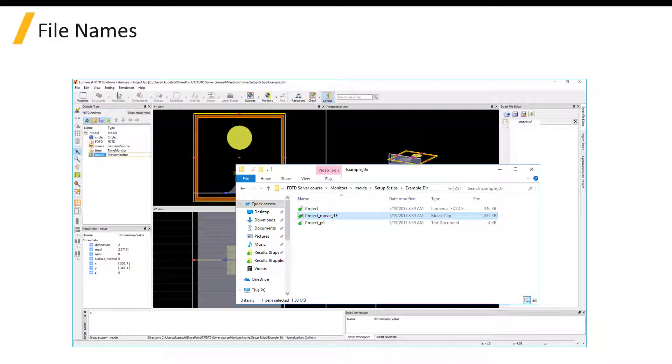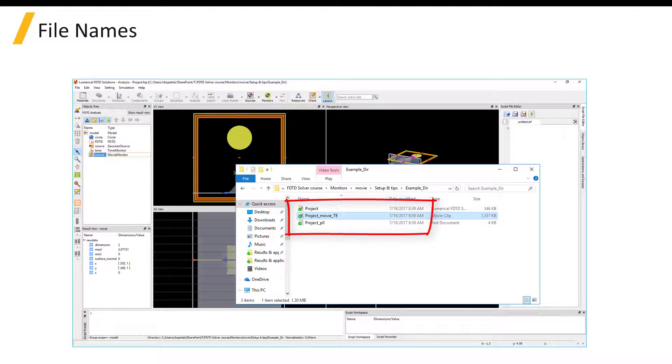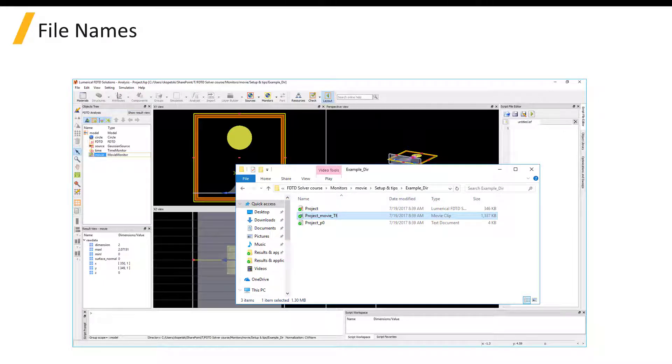Because the file name of the movie file that's generated is determined by the simulation file name and monitor name, make sure not to have two monitors with the same name, and rename existing movie files before rerunning the simulation if you want to keep the previous file from being overwritten.